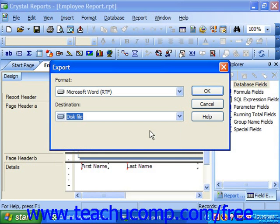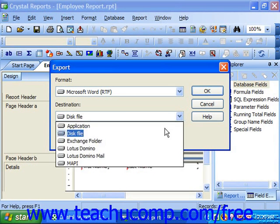If you have Microsoft Exchange Server available and wish to save the report to a selected Exchange folder, you can select that option to save it into a public or private folder, which is then accessible through Microsoft Outlook.